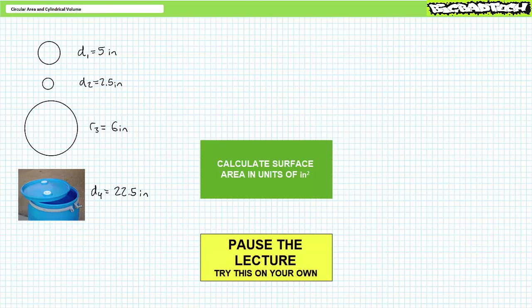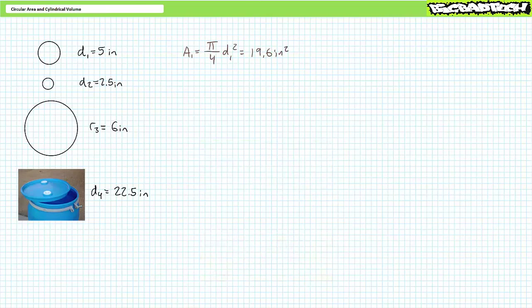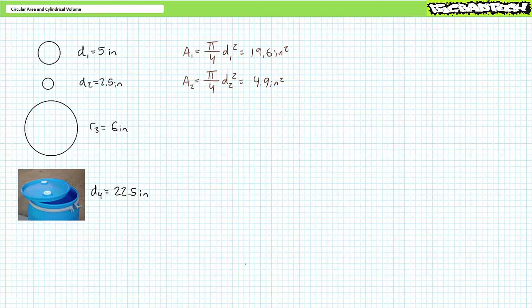If you are tracking, you should have obtained the following results. Circle one has a surface area of roughly 19.6 square inches. Circle two has a surface area of roughly 4.9 square inches. Note that circle one has twice the diameter of circle two; as a result, circle one has four times the surface area, because the area calculation squares diameter. One might make the general observation that surface area grows geometrically with linear increases in diameter — double the diameter and area increases by four.